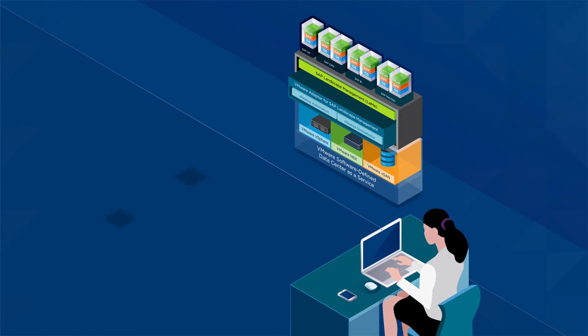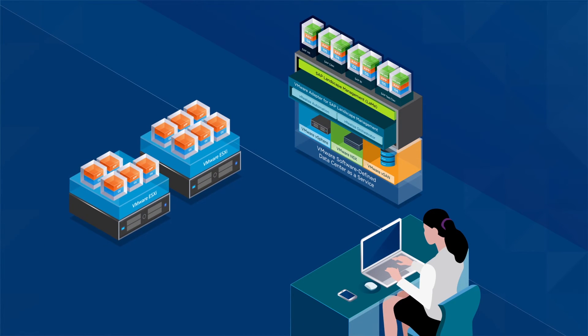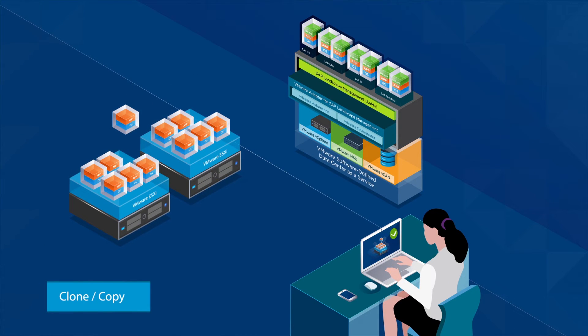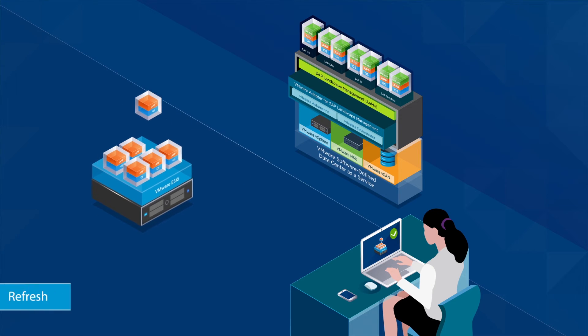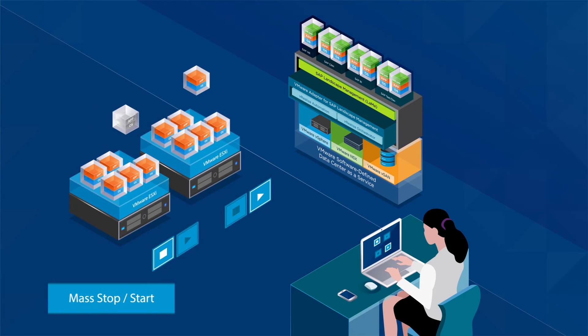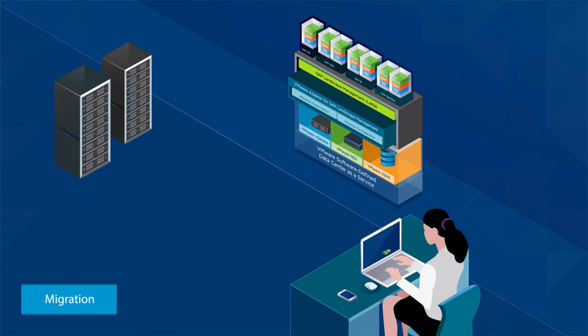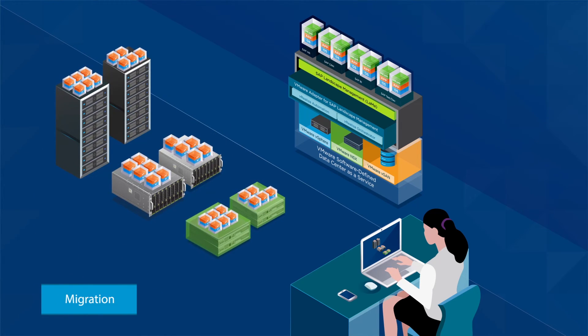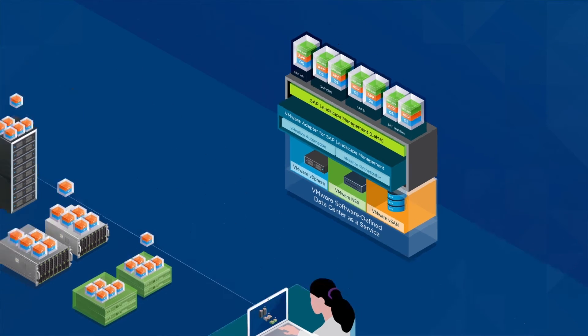It enables your SAP basis administrators to rapidly clone, copy, refresh, mass stop and start, and migrate SAP systems between hosts, storage, and network devices.